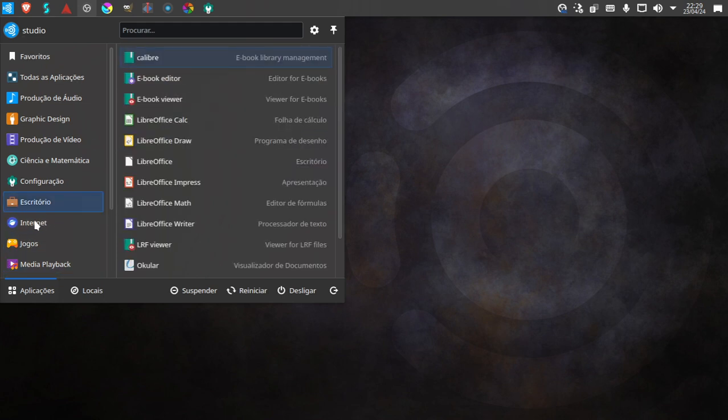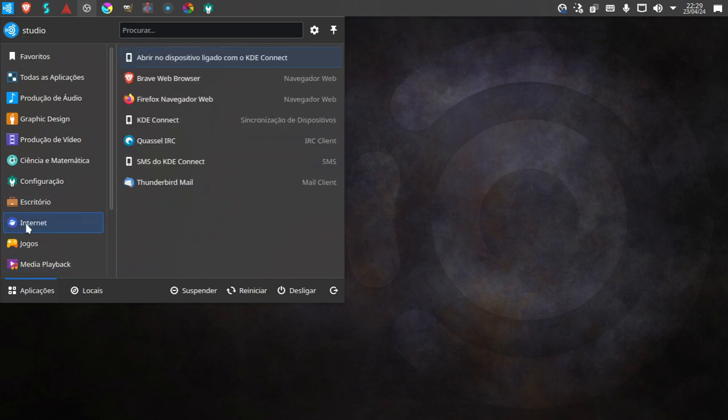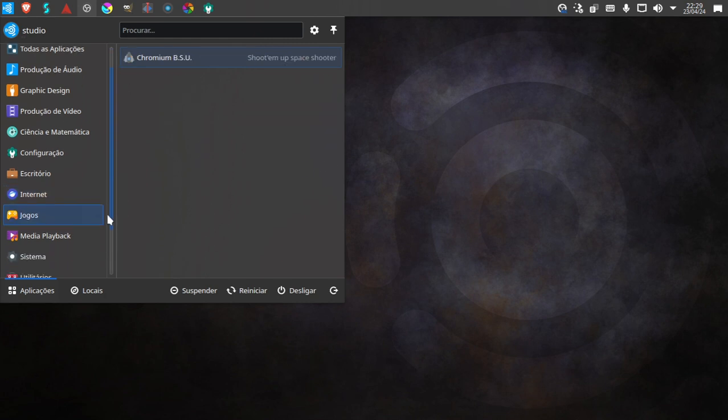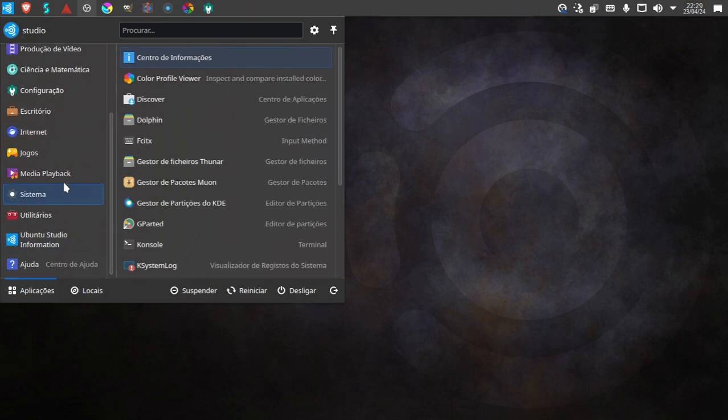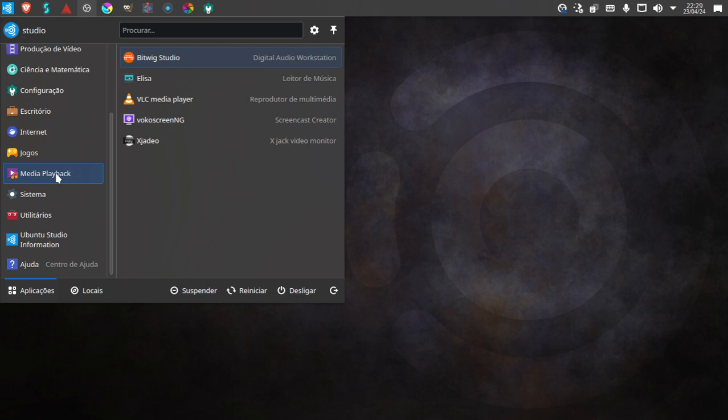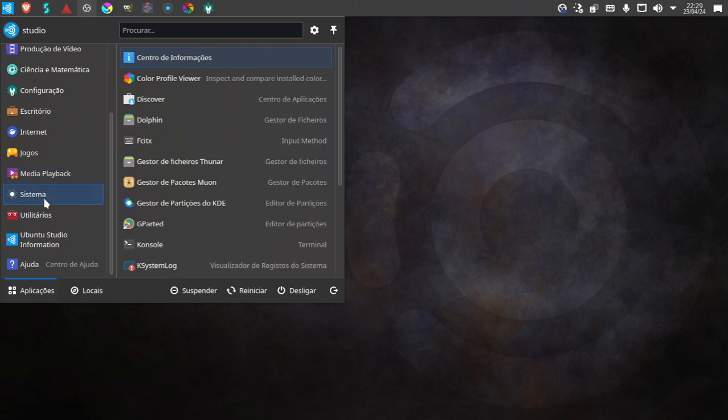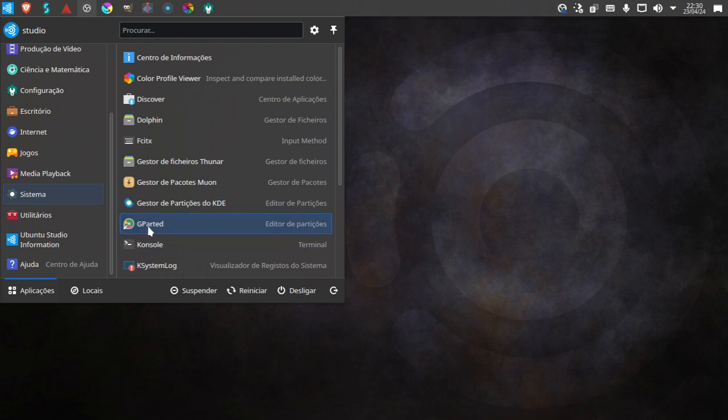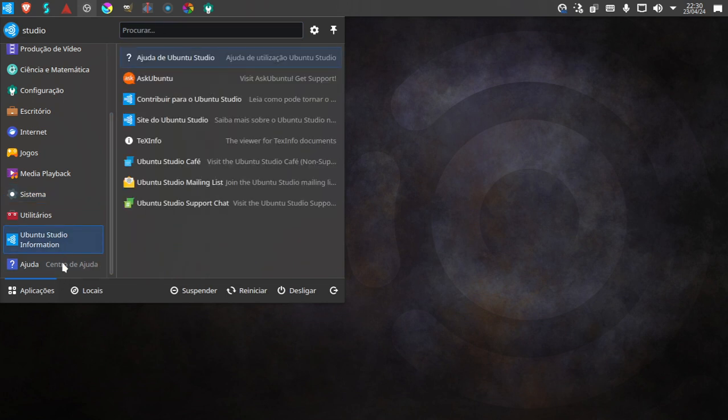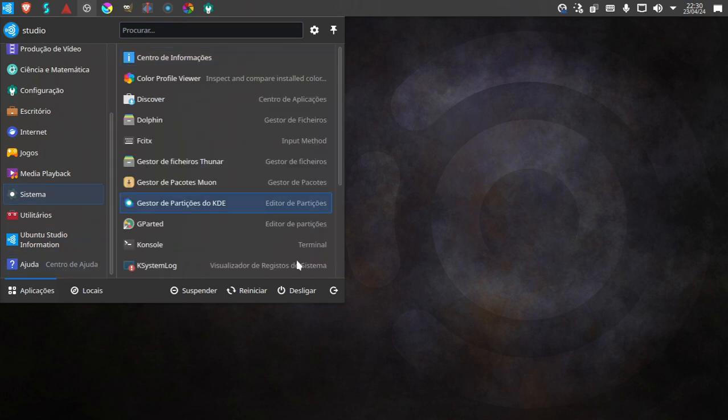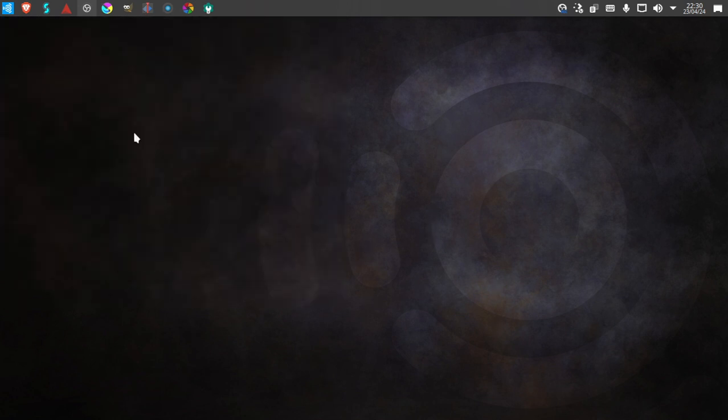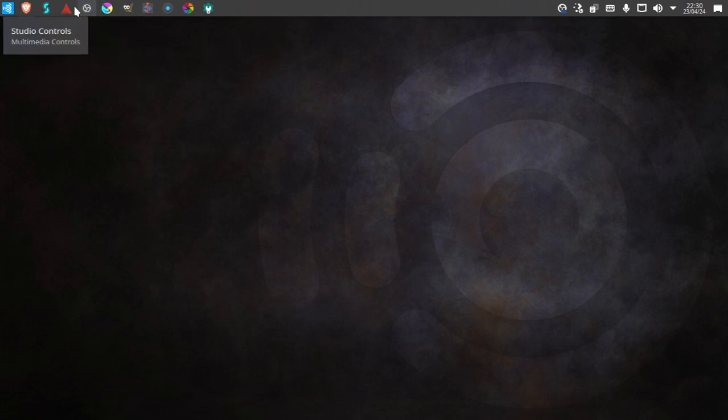We have Firefox and we have the Brave browser, we have Thunderbird Mail, some game that I just installed, we have Media Playback, we have VLC, we have Mixxx the DJ software already installed M-I-X-X-X. So there you go. And then some GParted, some hard drive and partition tools that I already installed. And that's about it.